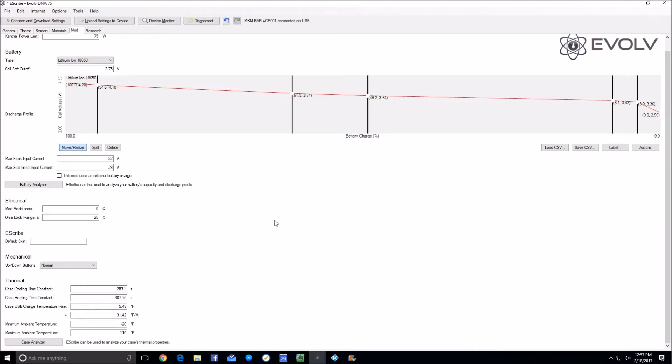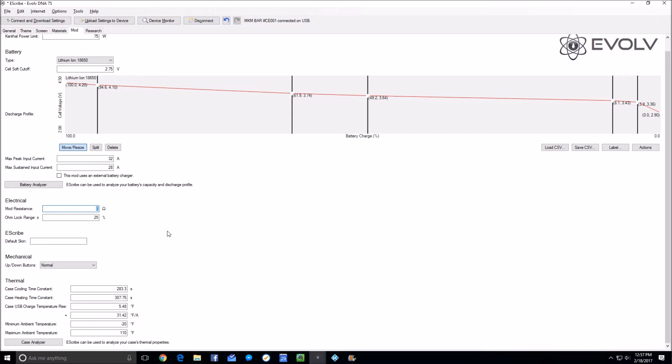The second calibration you want to do is in the electrical section: the mod resistance. This setting will modify the cold ohms that your device reads. It's an offset you can set that will lower your resistance down, making your new mod read exactly the same as all other DNA 200s that have been calibrated when you connect an individual atomizer.